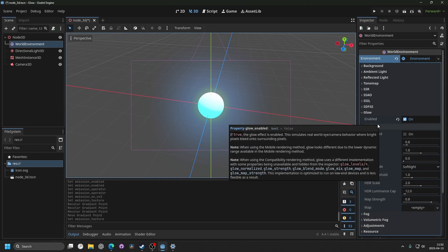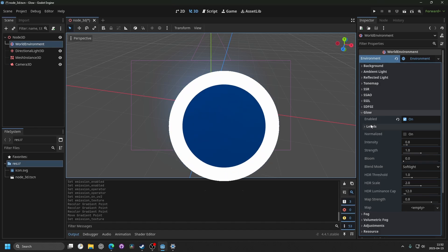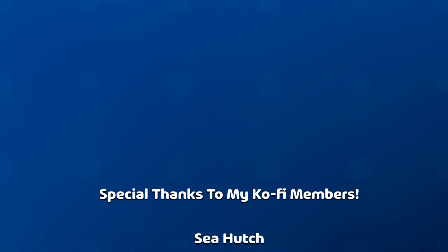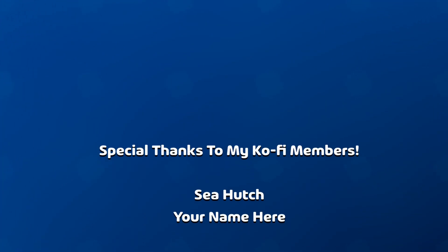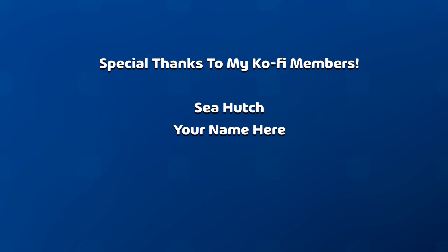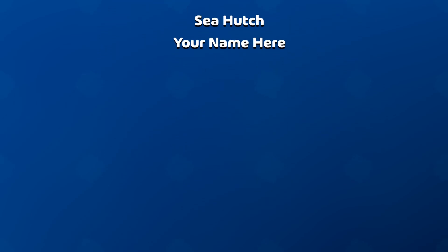So we have gone over how to add emission to a material and how to enable glow for your game. Thanks for watching, and shout out to my ko-fi members. For source code, custom videos, or coaching, check out my ko-fi, and I'll see you in the next one.